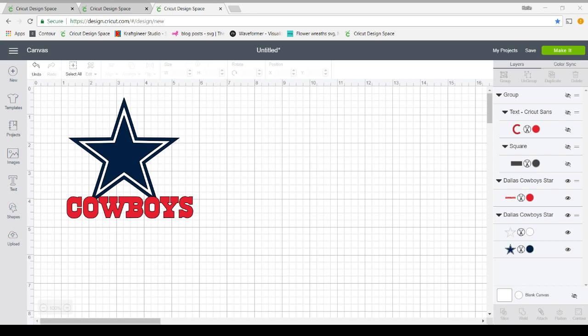In this video I'm going to show you how to use the slice feature in Cricut Design Space to create a decal.